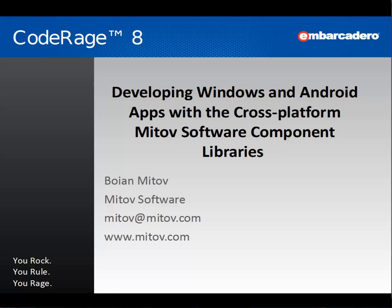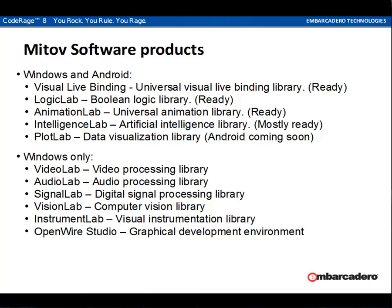Mitov Software offers wide variety of products. Of those, the following are Windows and Android compatible. Visual Live Bindings, a universal Visual Live Binding library is completely ported to Android. Logic Lab, a boolean logic library is completely ported to Android. And Animation Lab, a universal animation library is completely ported.